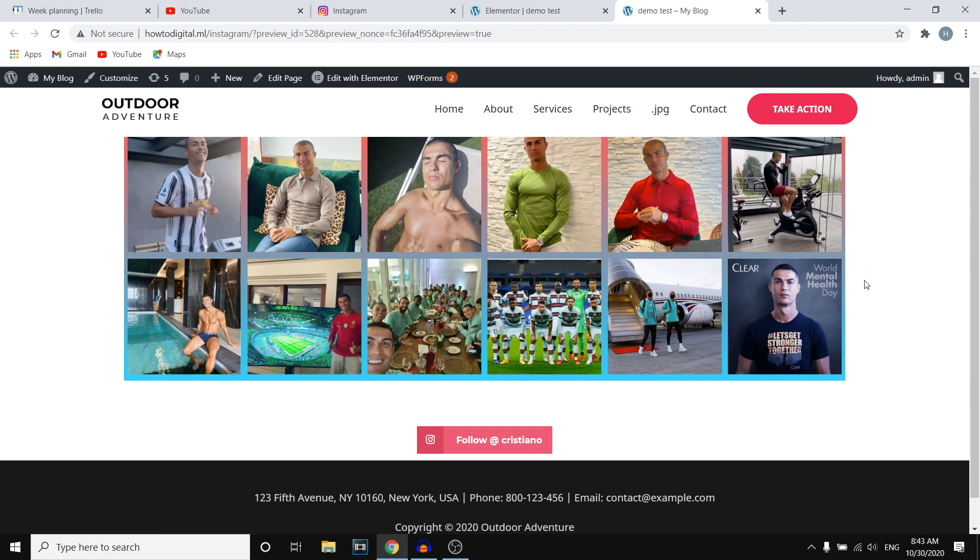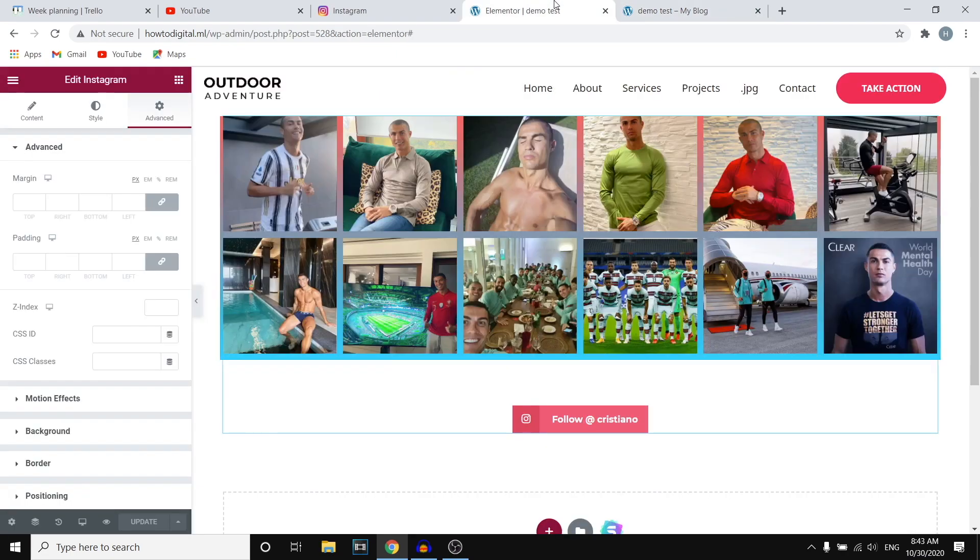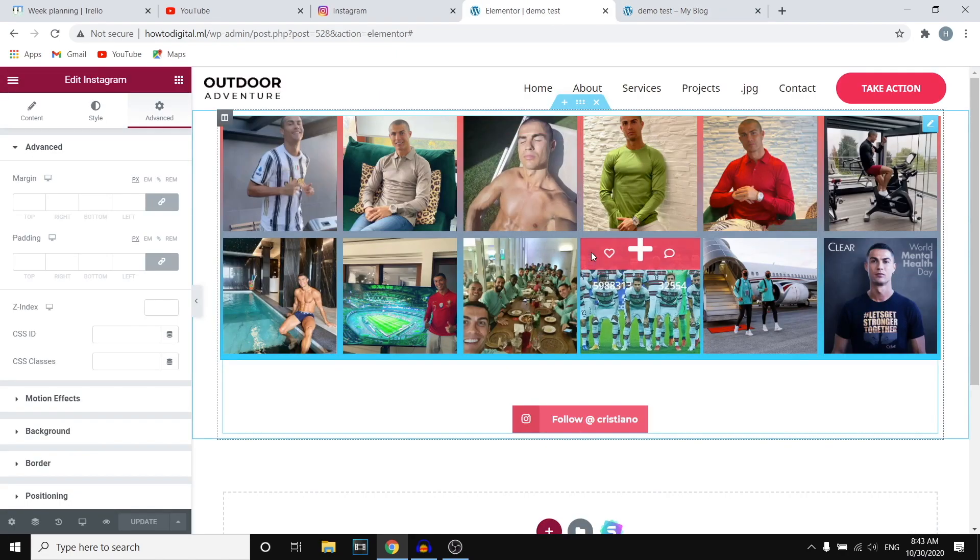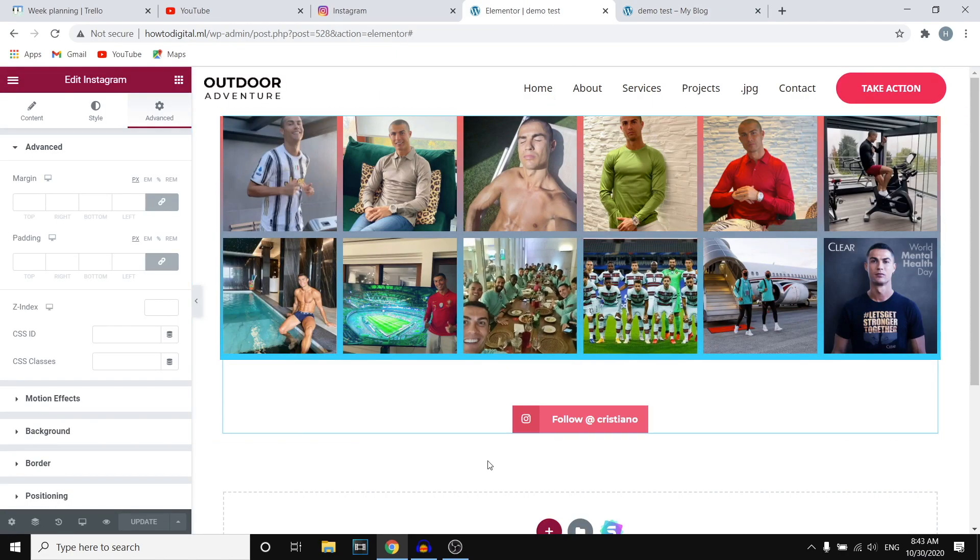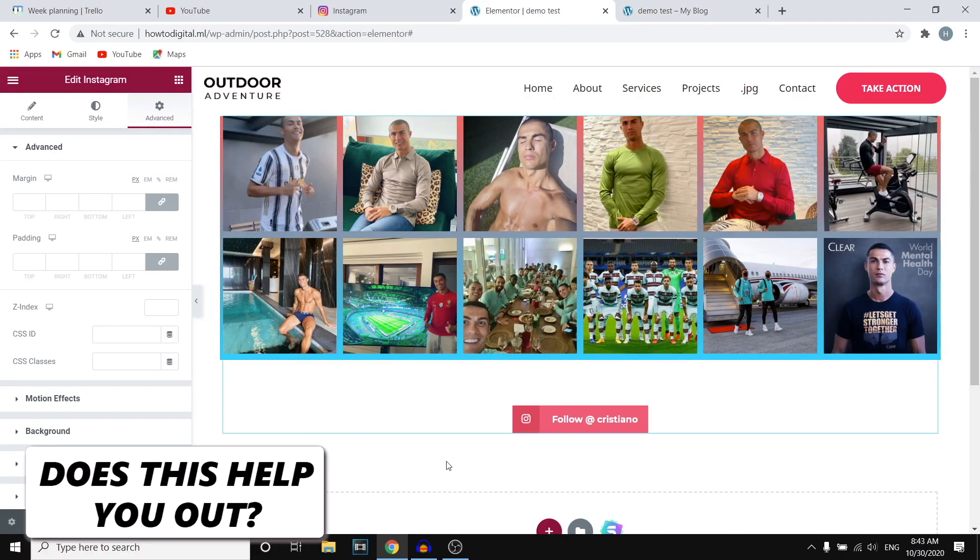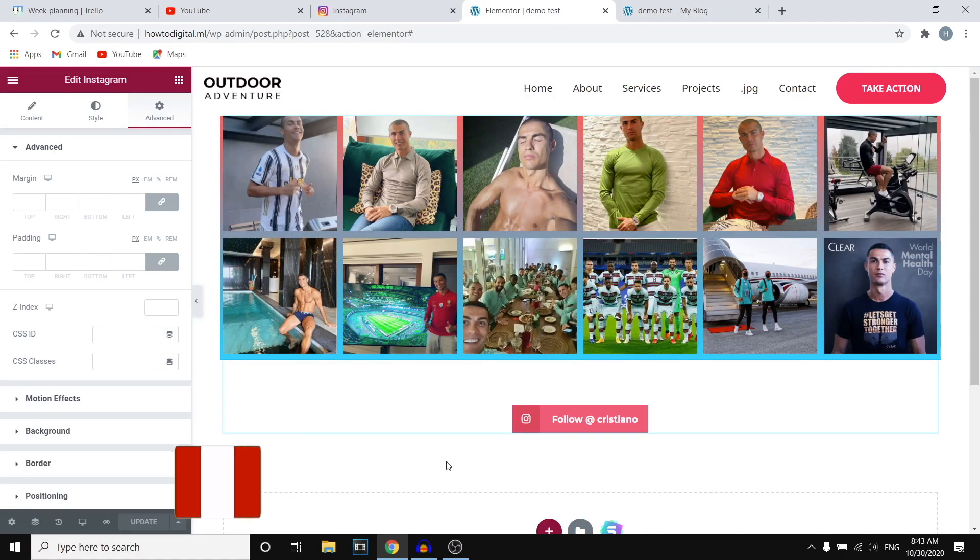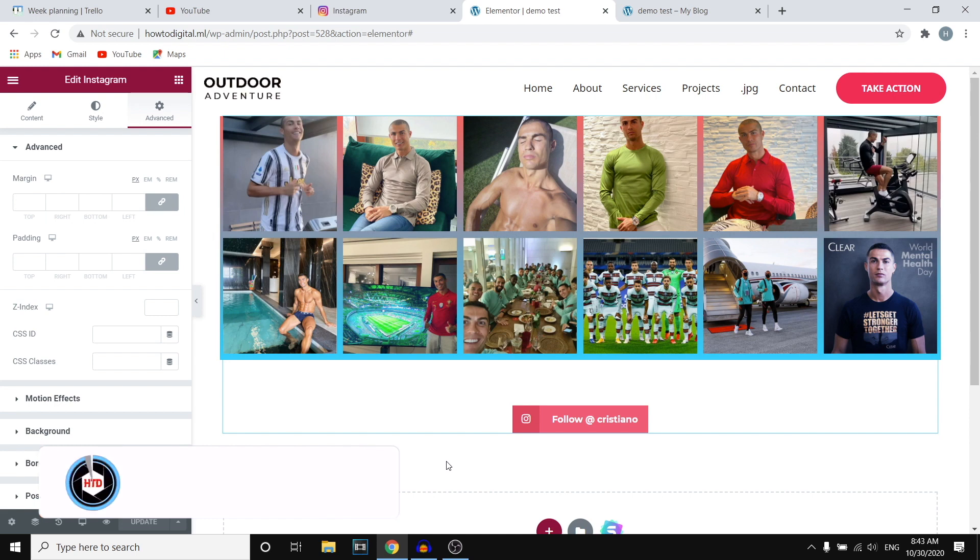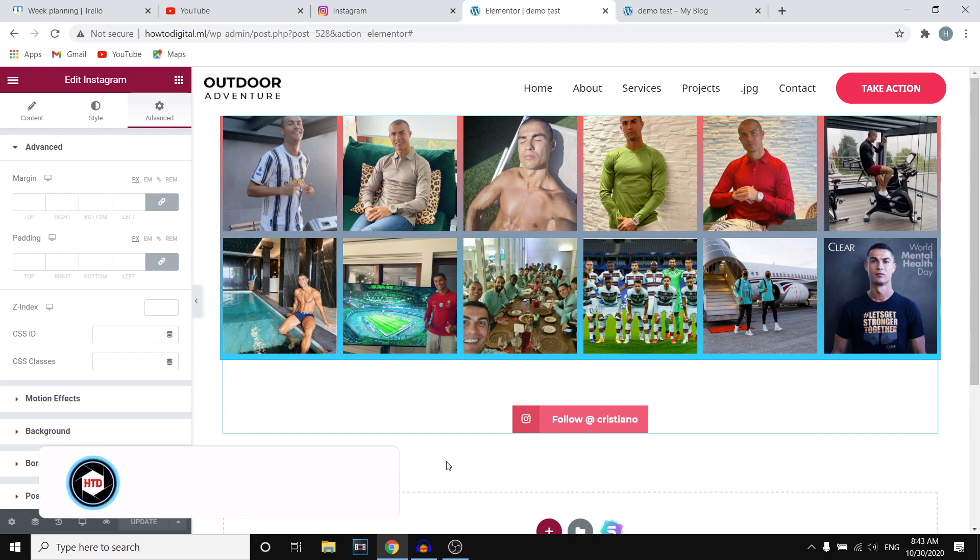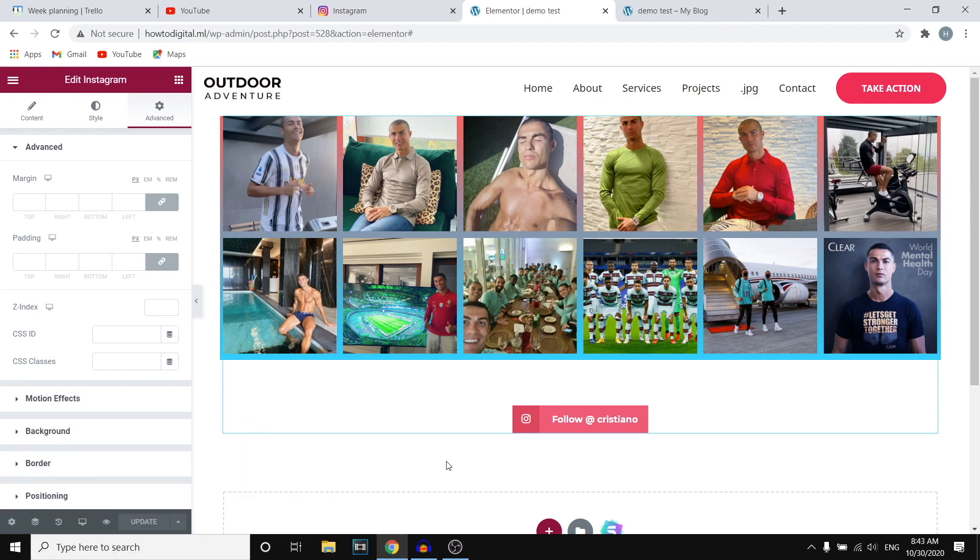So this is how you can add your Instagram feed on your WordPress website by using Elementor for free and also HT Mega. So if this simple video helps you out, make sure you go ahead and leave a like on this video. I would appreciate that. And then I'll see you in the next video. Have a good day.